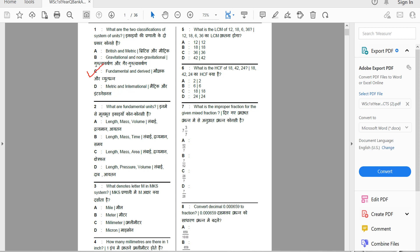Second question: what are fundamental units? The options include length, mass, time; length, mass, area; length, pressure, volume; and length, mass, time — option B. The correct answer is length, mass, and time.